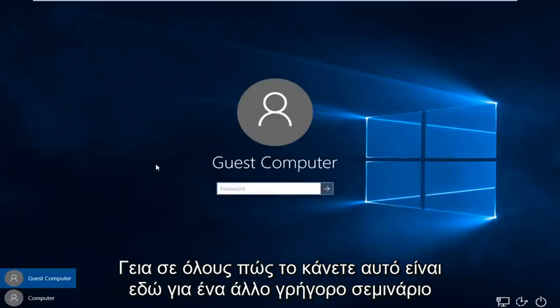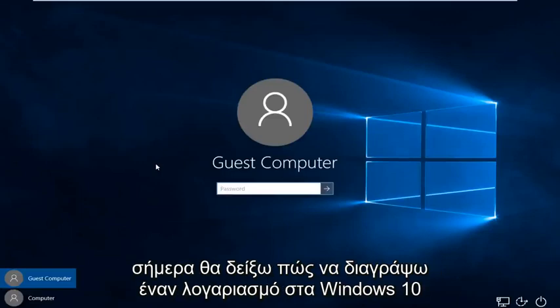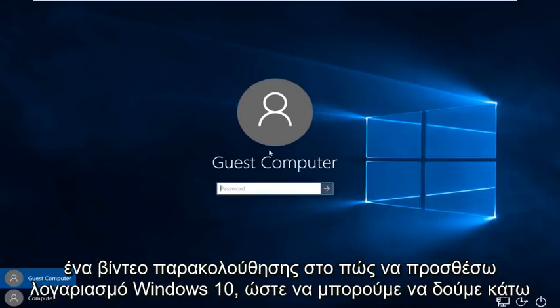Hello everybody, how are you doing? This is MD Tech here for another quick tutorial. Today I'm going to be showing how to delete an account in Windows 10. This is a follow-up video to my how to add a Windows 10 account.